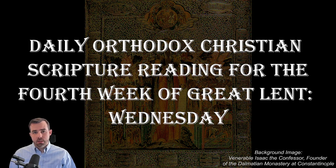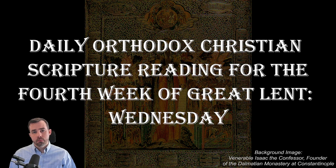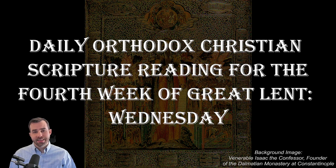Hello, and welcome to the Daily Orthodox Christian Scripture Reading for the fourth week of Great Lent, Wednesday.